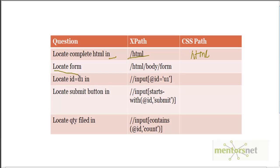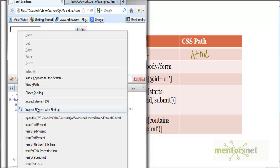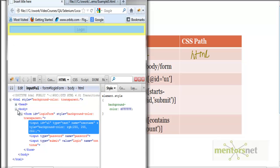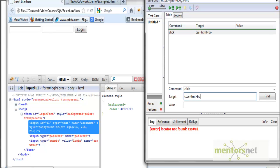The second question: how to locate the form? Using inspect element with Firebug I can see the complete structure. In XPath, to navigate to the form we did /html/body/form. The equivalent in CSS would be 'html > body > form' — the slash is simply replaced by a greater-than sign, that's all. To demonstrate: giving css=html>body>form finds the complete form.